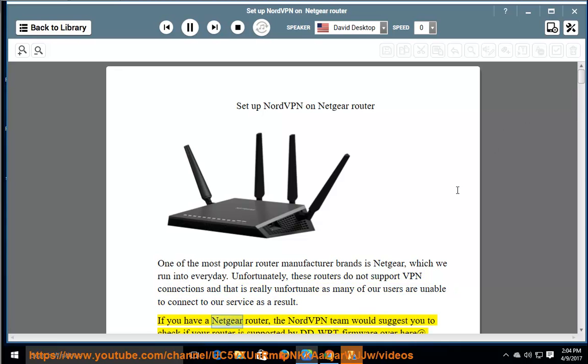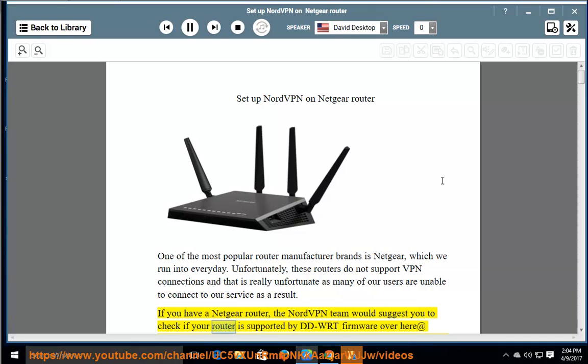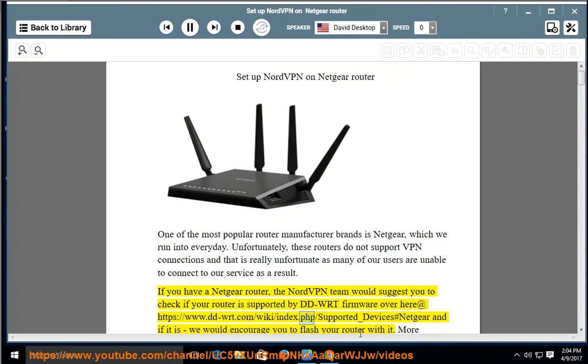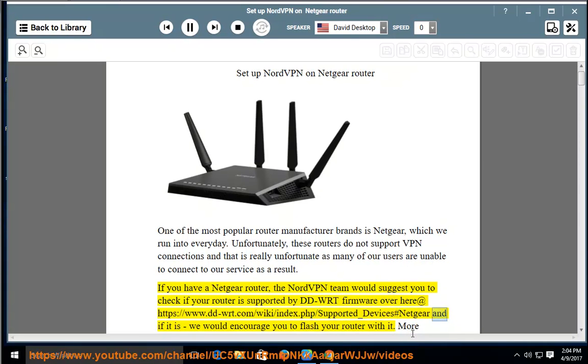If you have a Netgear router, the NordVPN team would suggest you check if your router is supported by DD-WRT firmware at https://www.dd-wrt.com/wiki/index.php/supported/devices#Netgear.